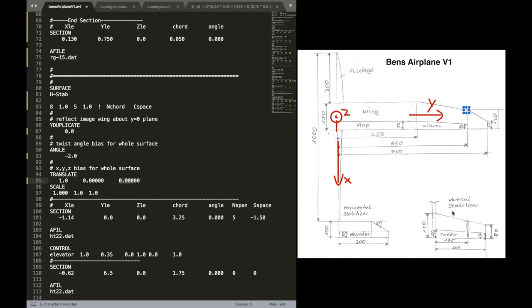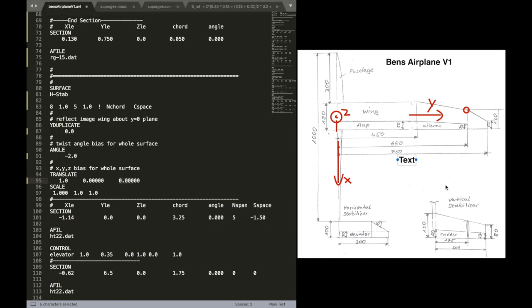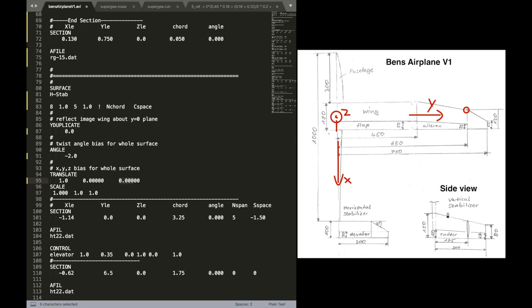Now translation. Again, we want to translate our local defining coordinate system to that position of the leading edge of the horizontal stabilizer. Okay, I'm just quickly adding this note here. That's the side view. So the airplane tail is tilted 90 degrees to the right.